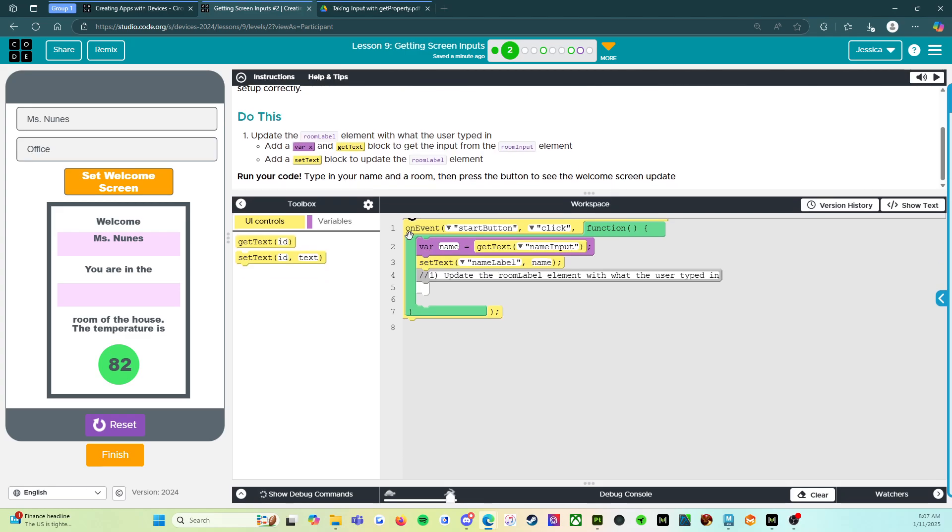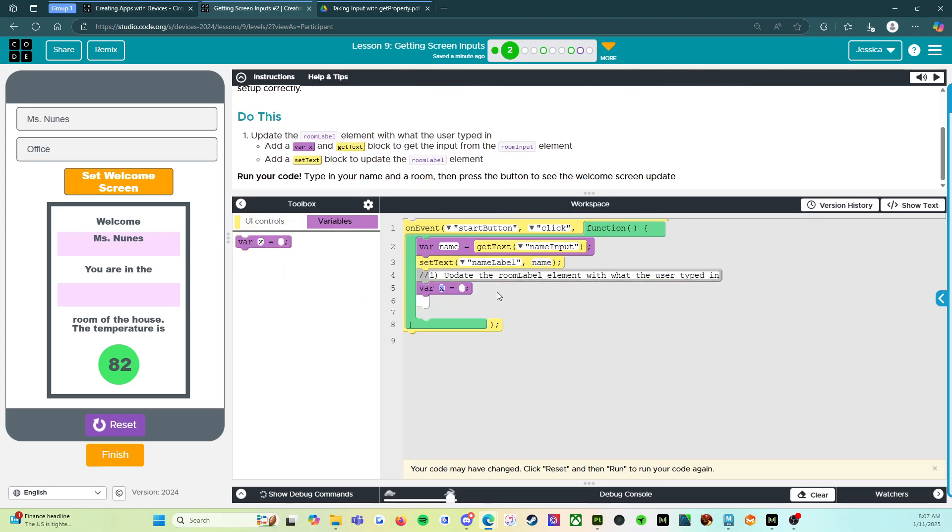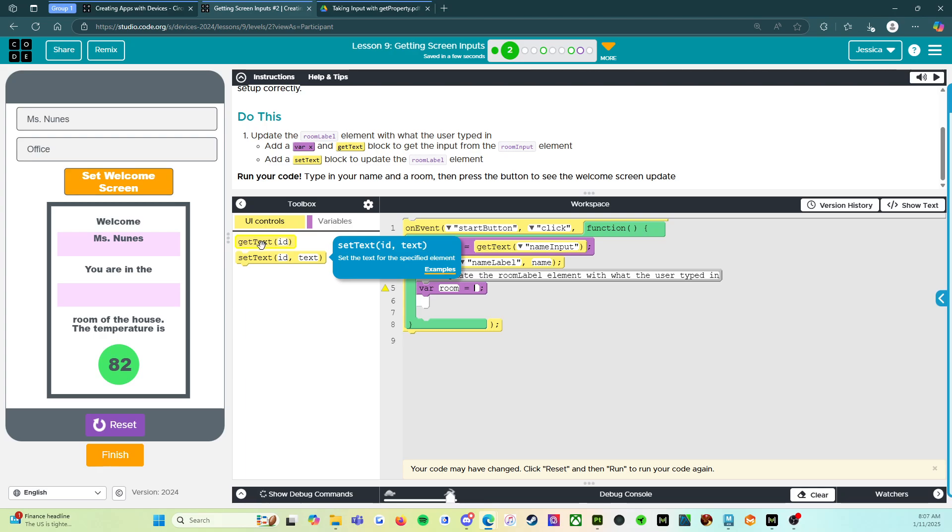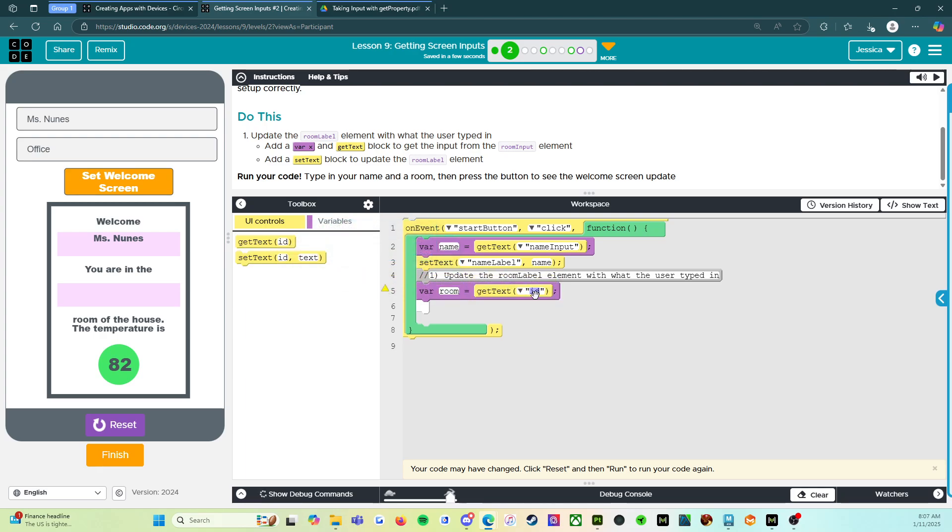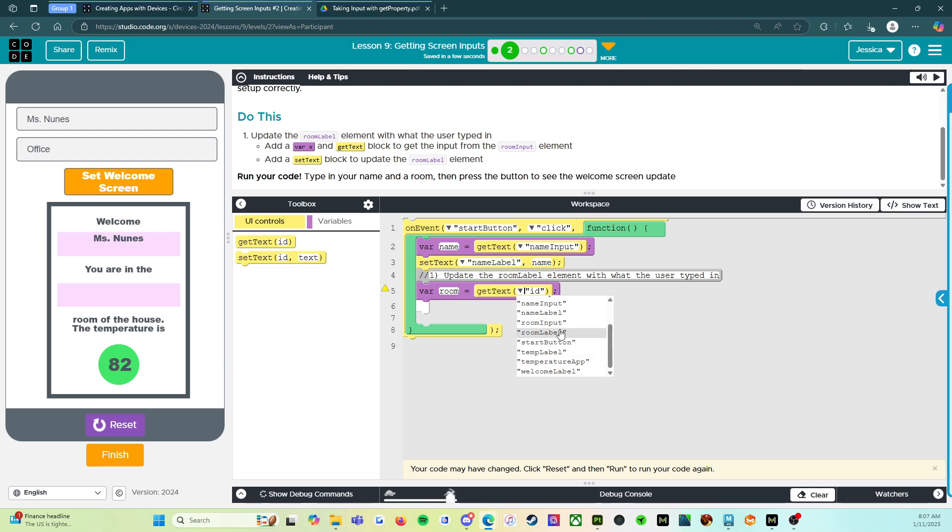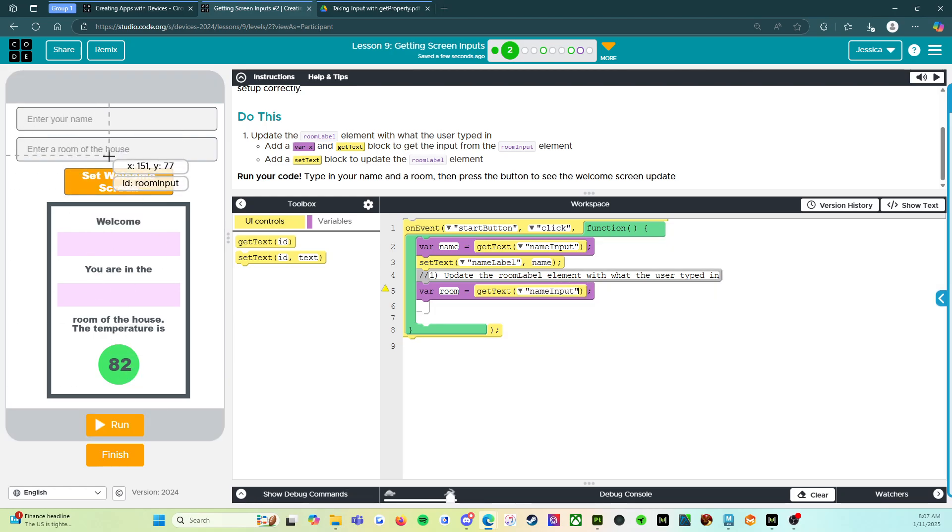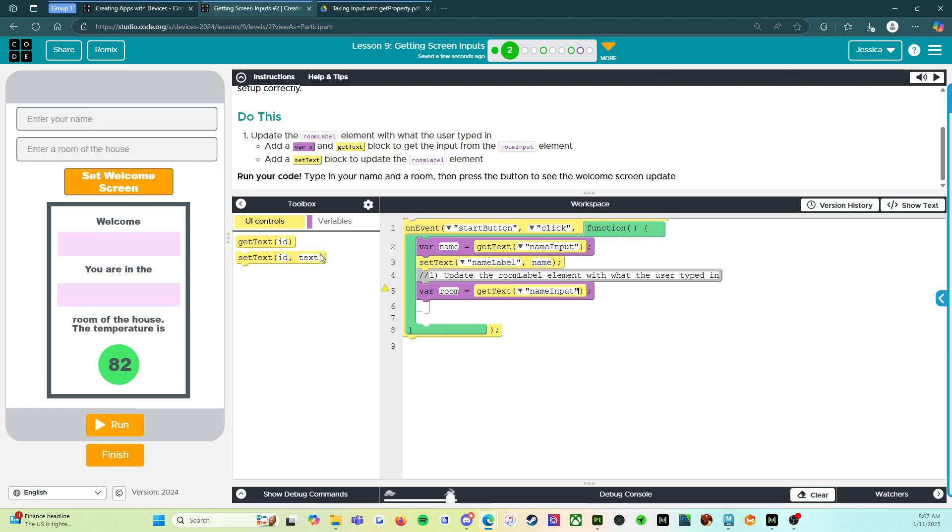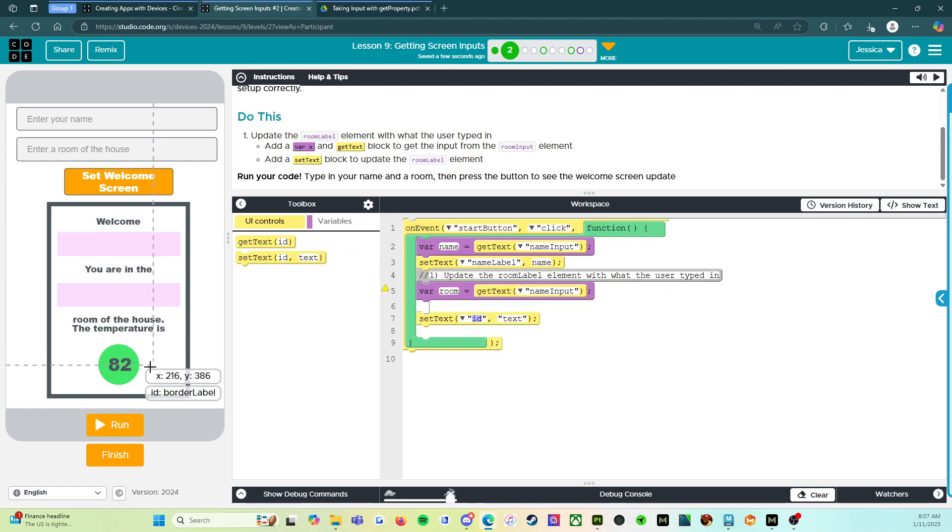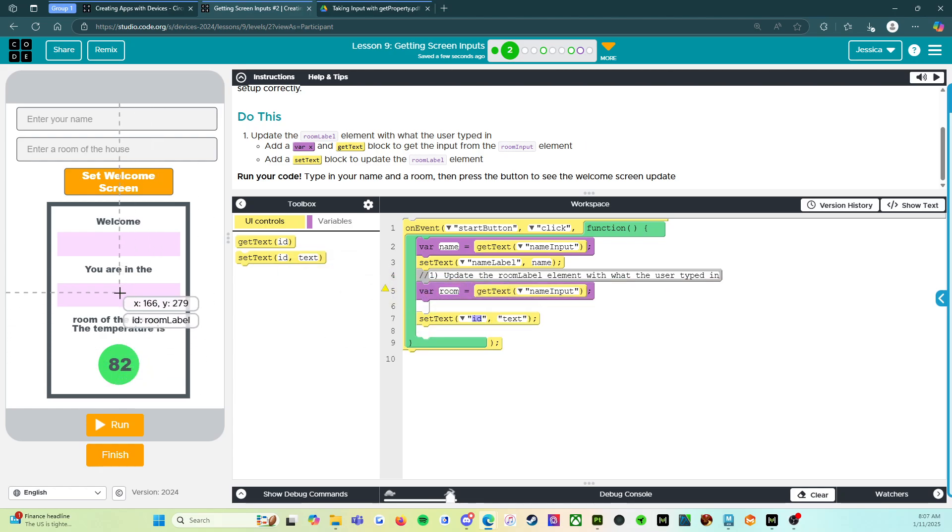So we need to set up a variable. So we're going to call this room, and then we have to set up the get text. So where are we going to get the information from? We're going to get it from room input. The reason I know that is if I reset this, this is the button. So room input. And then we need to set the text, and we're going to set the text in this box, which says room label. So we're going to come in here.